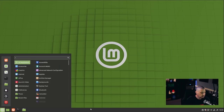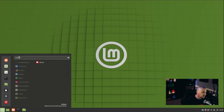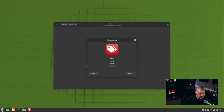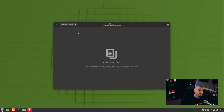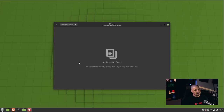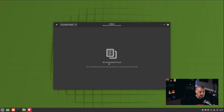Another thing mentioned in the 20.3 release notes is a new application called Thingy. When you search for it in the menu it shows up as 'Library,' but the About dialog confirms its name is Thingy 1.0.5. This is a document library viewer — not just for PDFs like XReader, but also for EPUB files. This is clearly an application the Linux Mint team is actively developing, similar to Hypnotix, and it's a nice tool for managing documents you read on your computer.